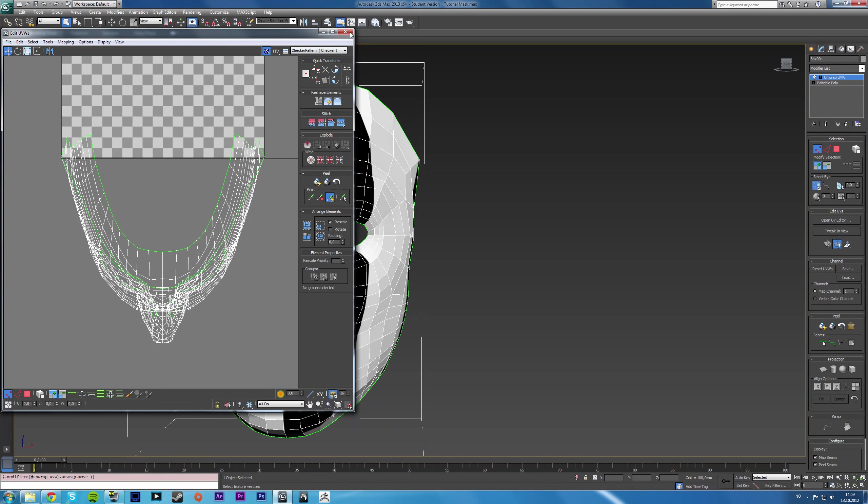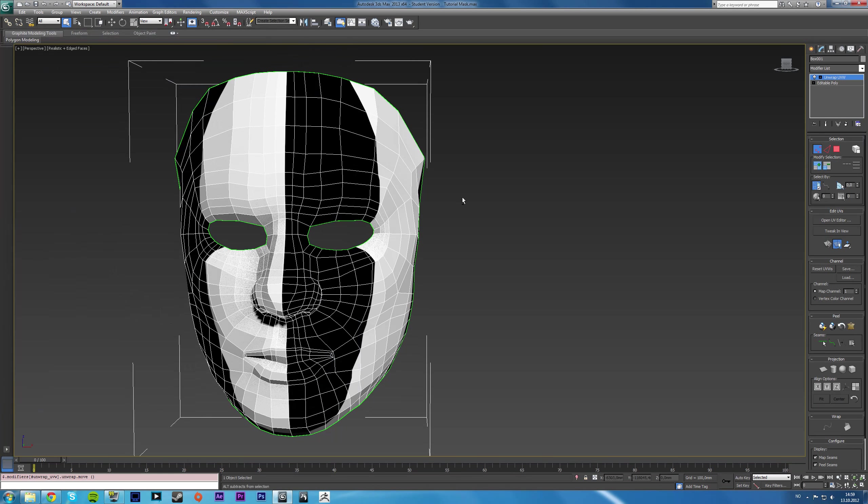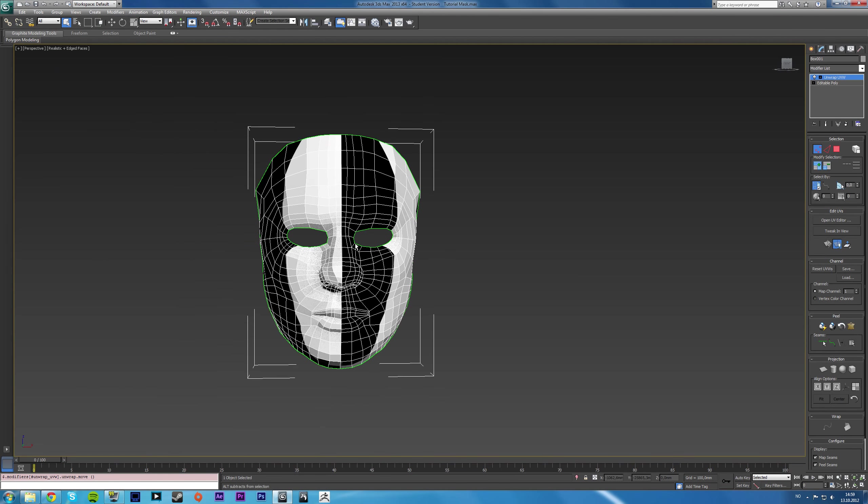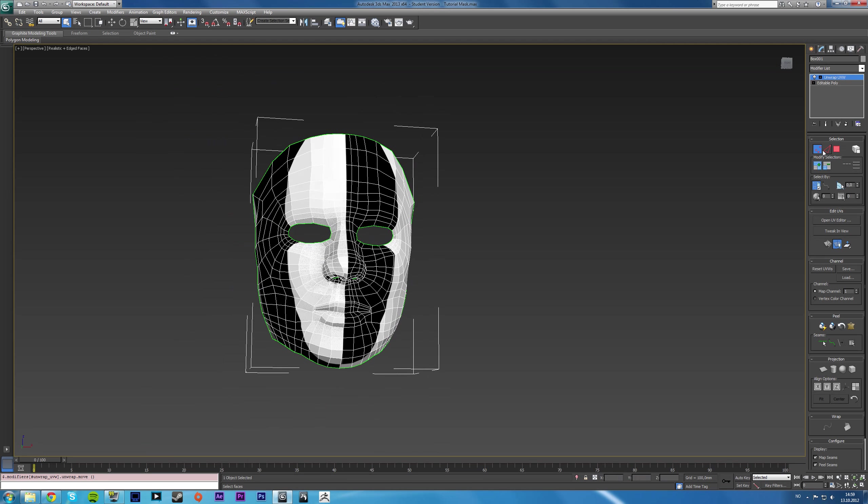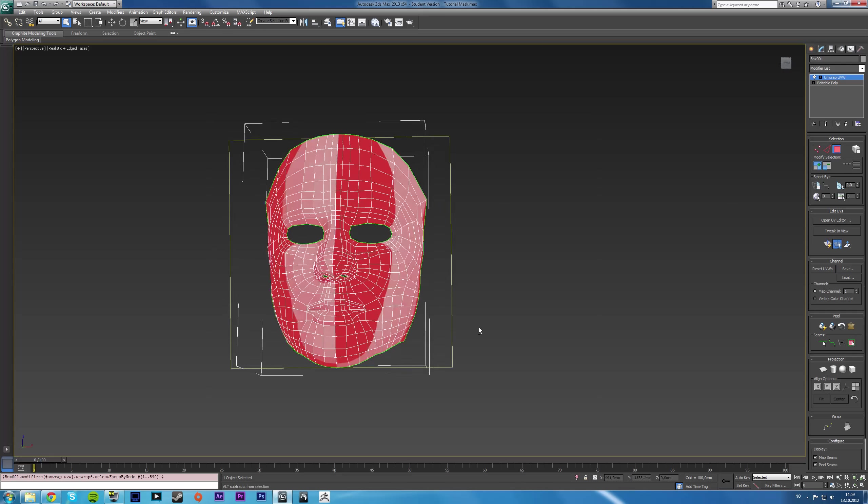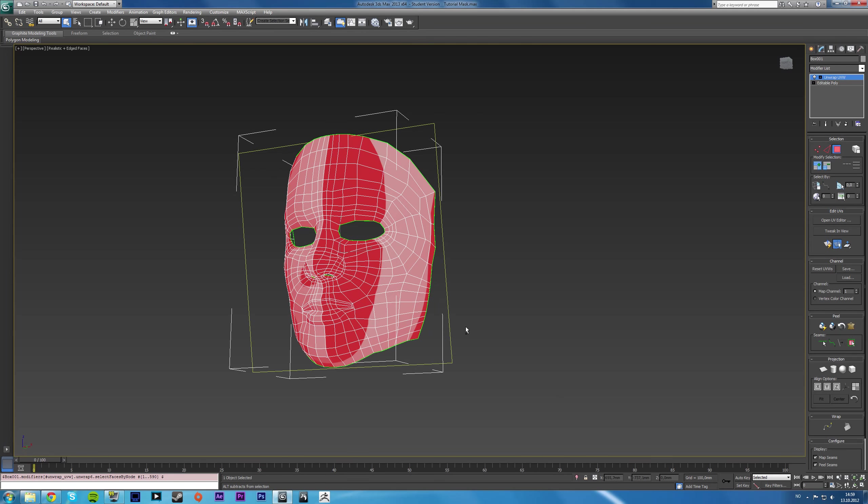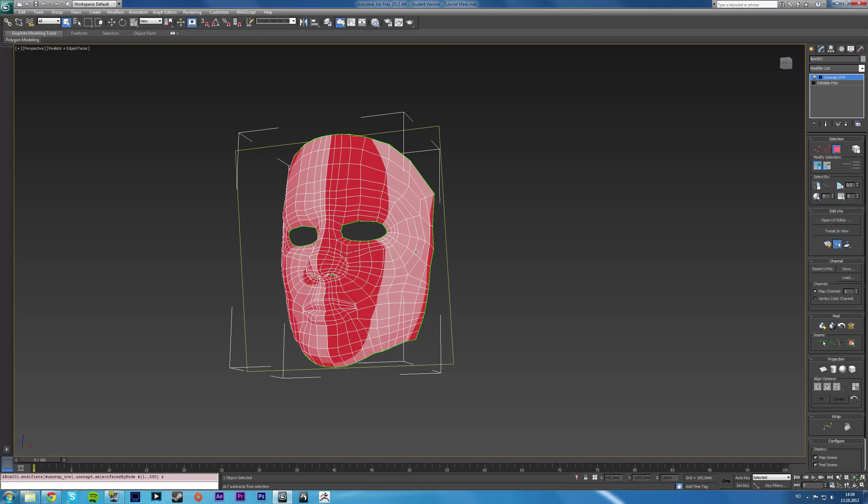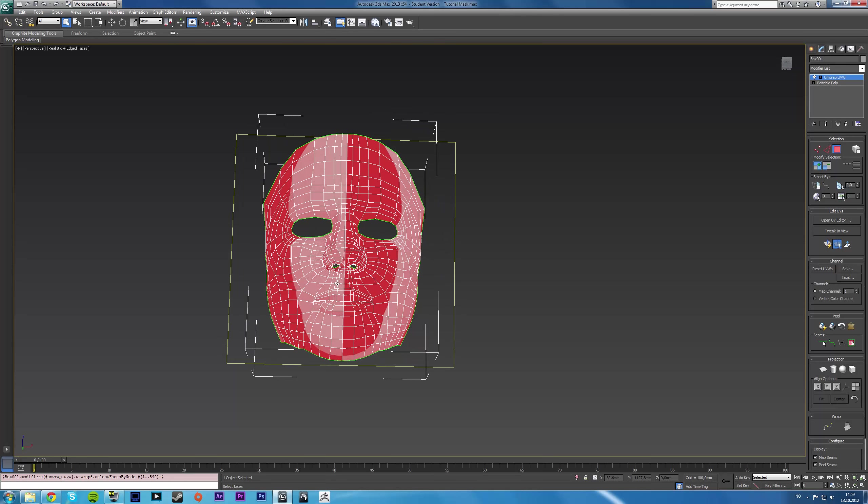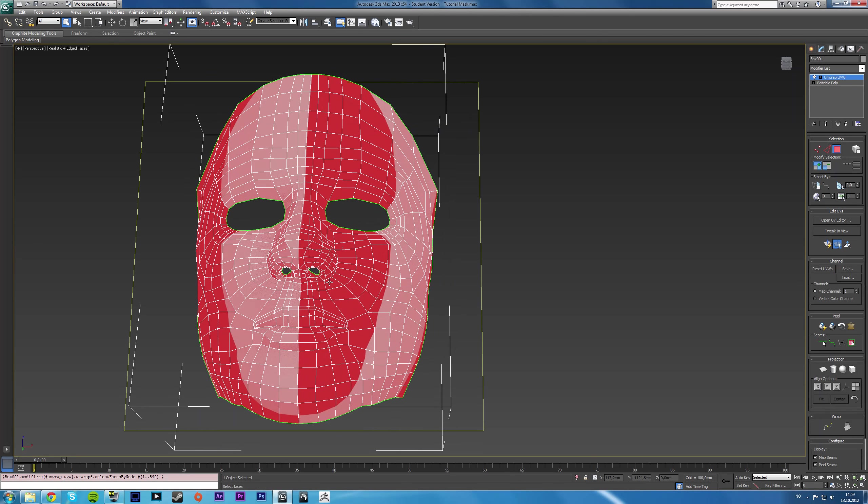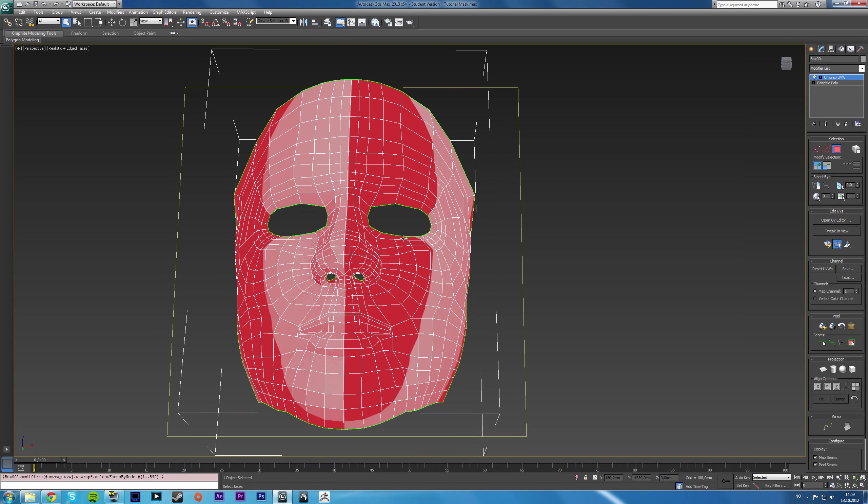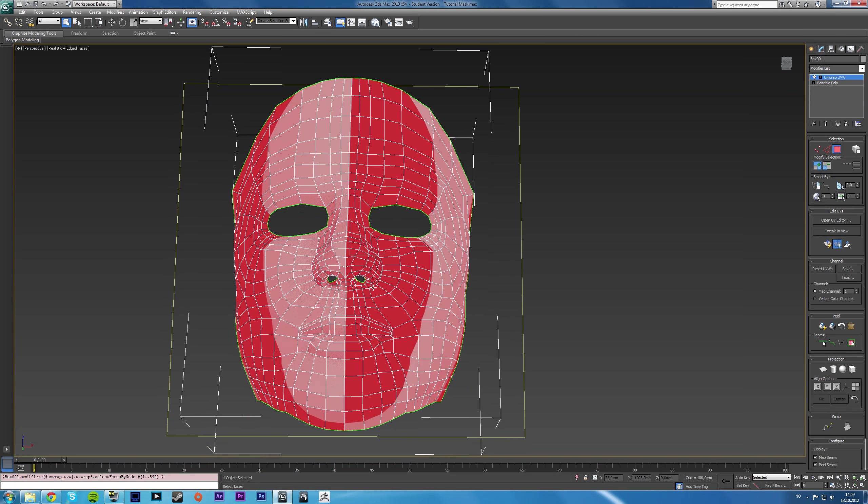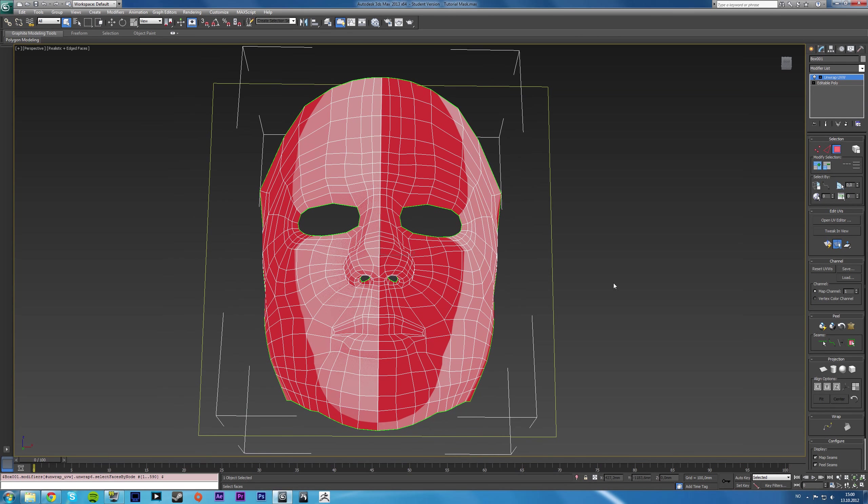Now what you would usually do if you had a model like this, or any kind of model actually, is that you would select the faces that you want for a pelt or an element. And this isn't the whole head, since this is just a face, we could get the entire face on one pelt. However,